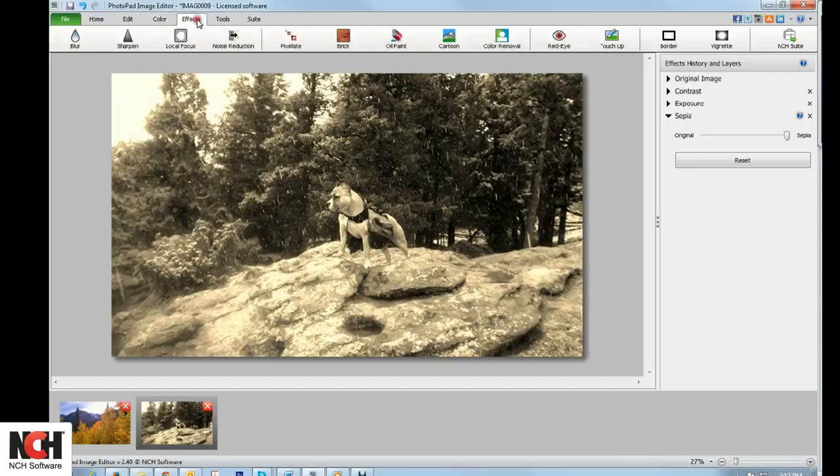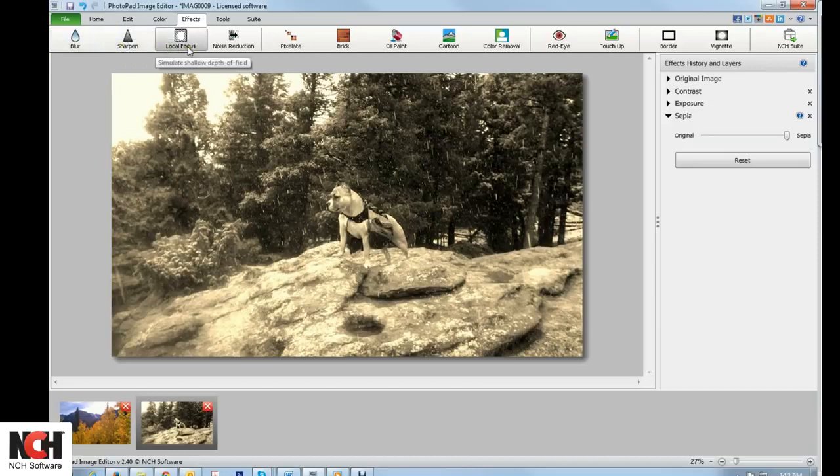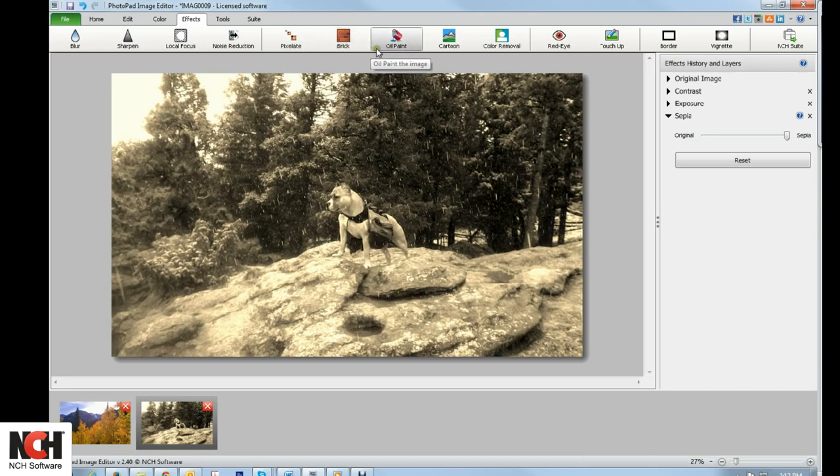The Effects tab applies an artistic layer to your image. You have options such as reducing noise from a photograph that was taken in low light, or turning your photograph into a masterful oil painting.